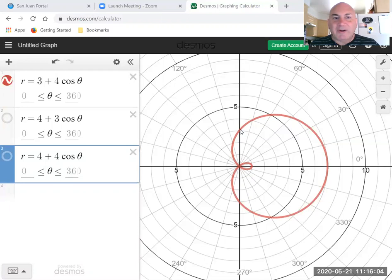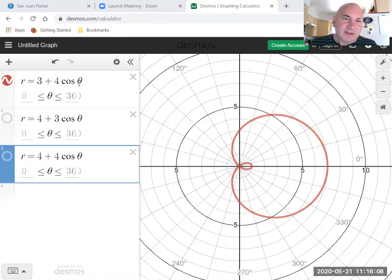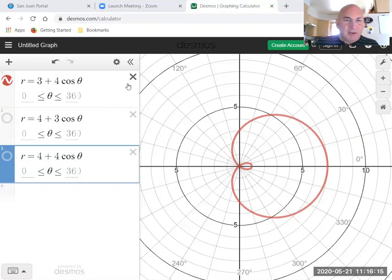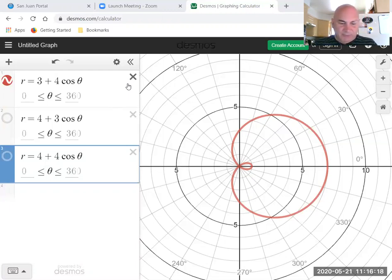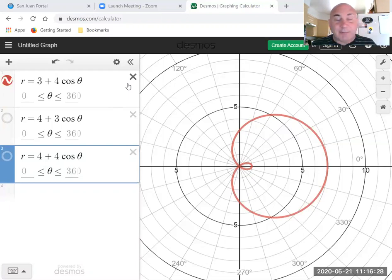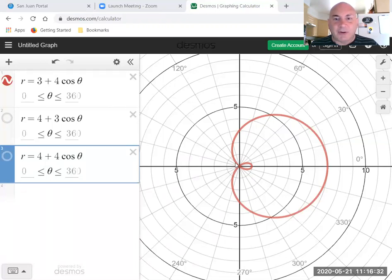But somewhere in the second quadrant, let's see where is this going to equal zero? Well that's going to equal zero when cosine theta is negative three-fourths. So we'll take the arc cosine of negative three-fourths and we get 138.6 degrees. At 138.6 degrees, r here is equal to zero and that's where we're at this point.